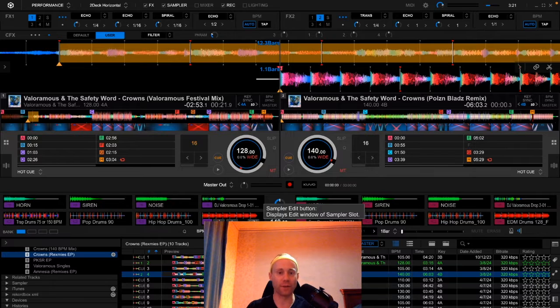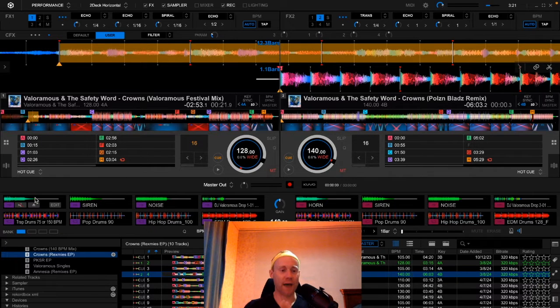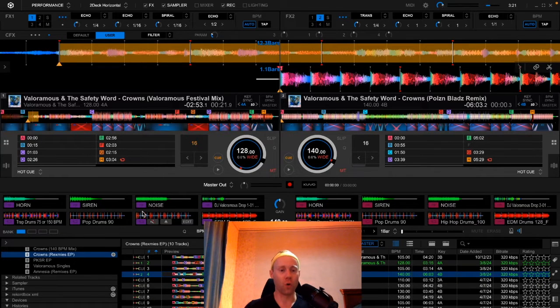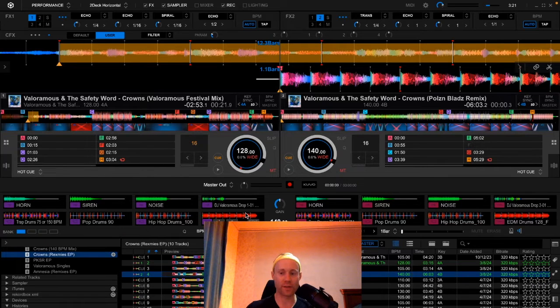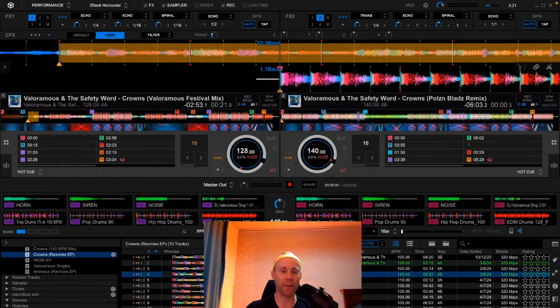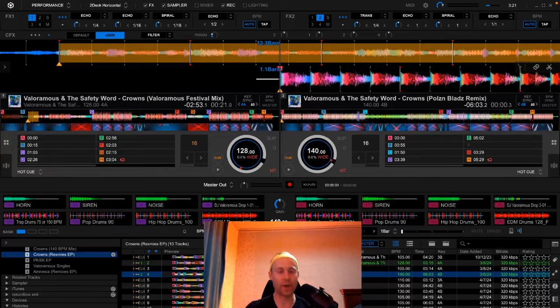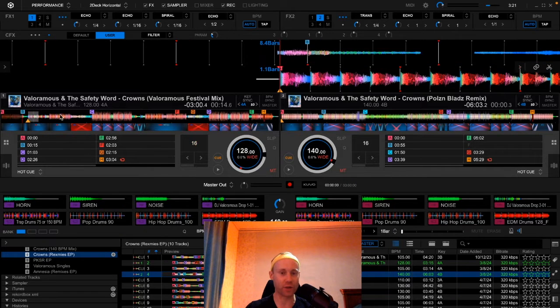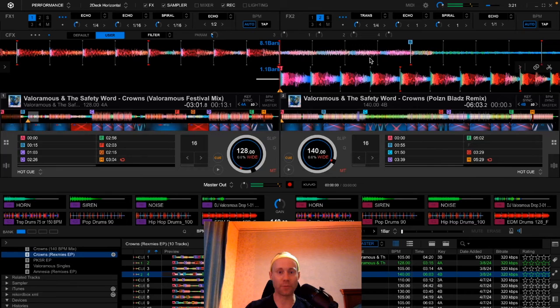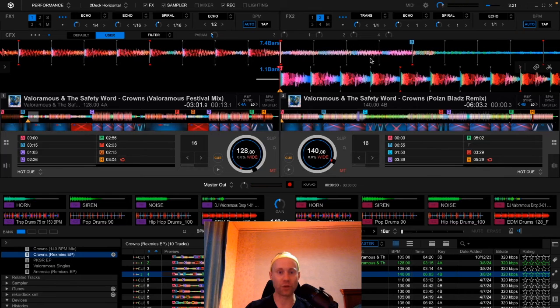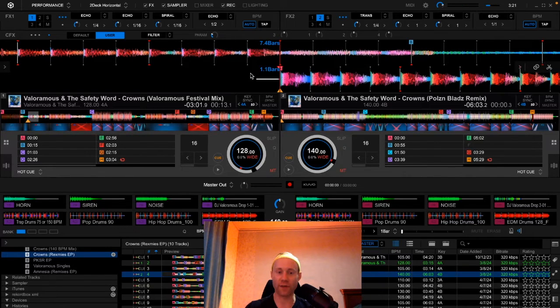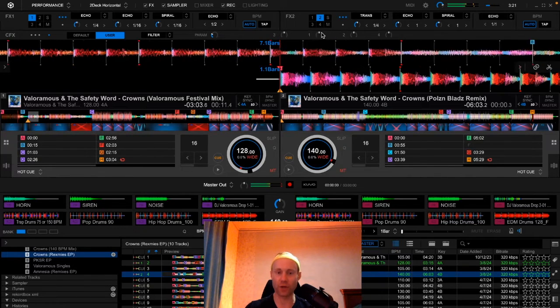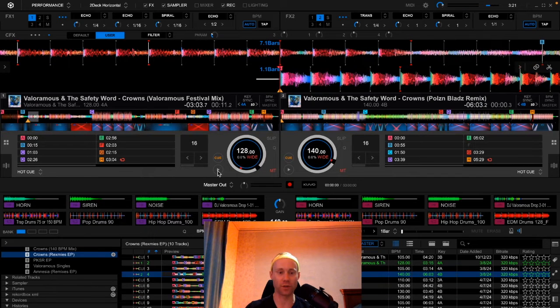Now same thing with the samples on the top row of the left and the right banks. I have horn, siren, noise, and then my DJ drops. I can use these samples to also enhance energy in my DJ set. So if I have a break section, let's say we're coming up to the break of this track, I can add in a horn or siren effect to carry the energy on the dance floor. So watch this.